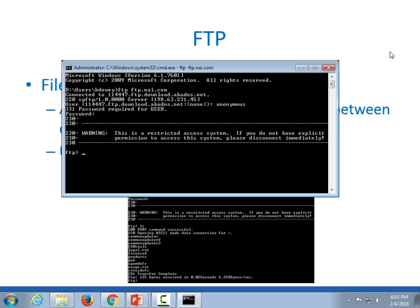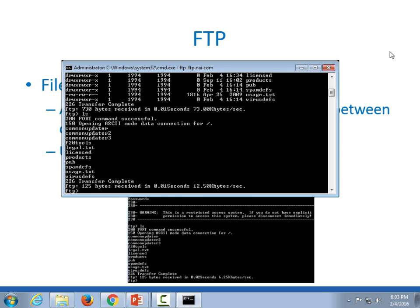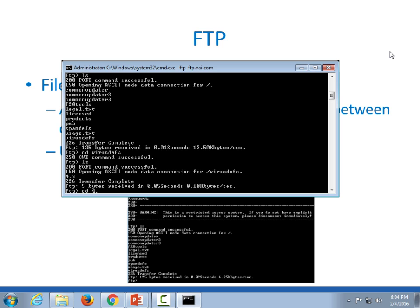Here's a demo of FTP. I'll connect to ftp.nai.com — Network Associates International, now McAfee. You log in with 'anonymous' and give any email-format address. FTP is unsecured, so anyone capturing traffic can see your password. Once connected, you can use 'ls' or 'dir' to list directories, then navigate with 'cd' and use 'get' or 'put' to transfer files.